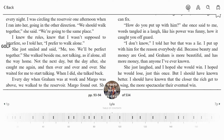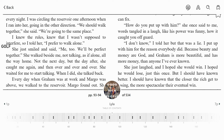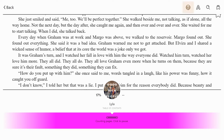I can change to one column of text by clicking this button here. Now if you were to open this book on a phone you would only see one column of text, and this button would not be visible because there just isn't room on a phone screen to break the text into two columns. But here on the computer, this is a toggle button, so to return to two columns just click it again.